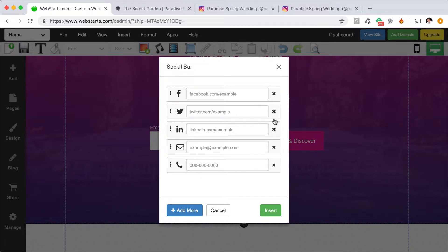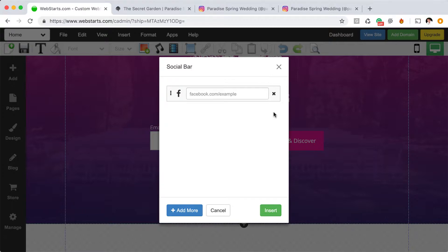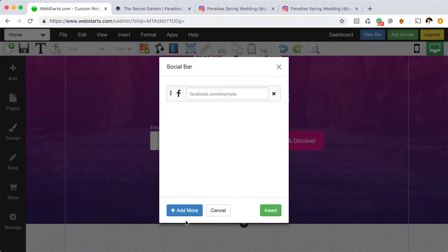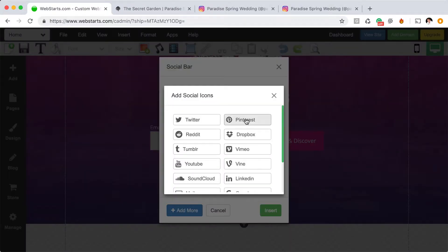And then for this demo, I'm just going to delete some of these other social bars, and I'm going to add Instagram and also Pinterest. I had them in a little different order.